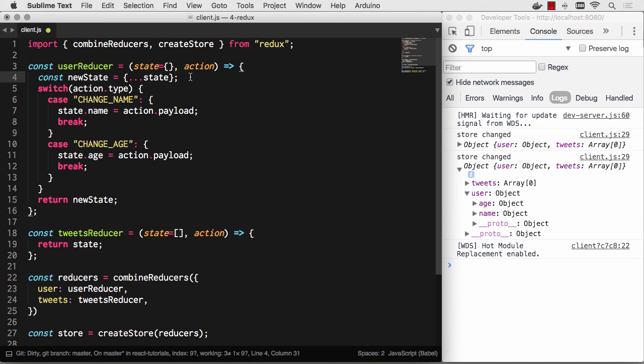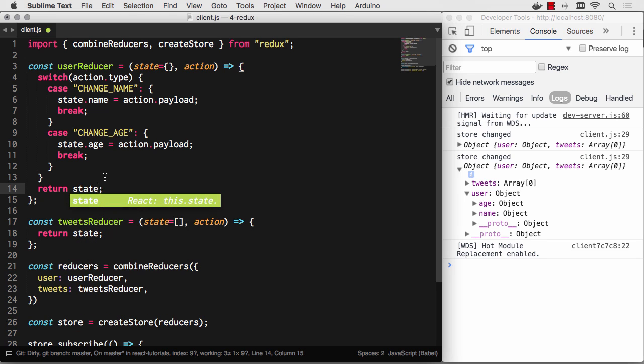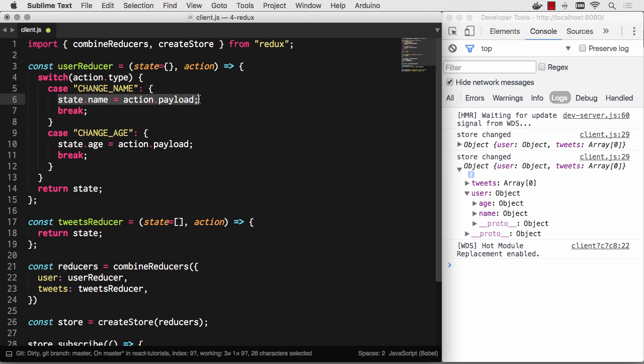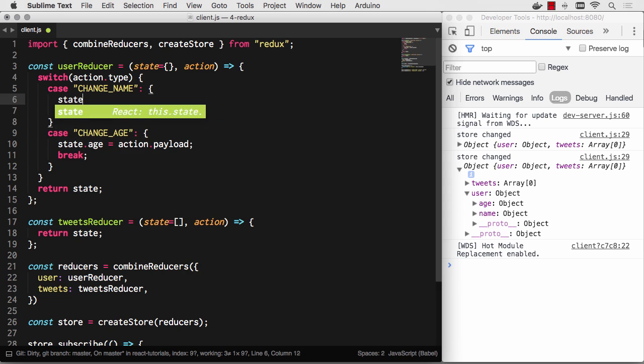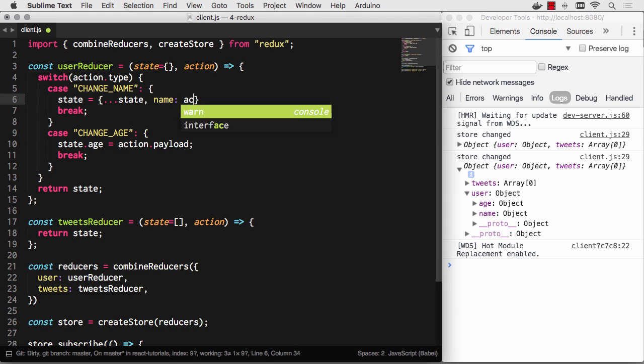You could do this in a couple ways. You could go: new state equals state, and then we modify that object, and we always return new state. This approach definitely works, but I think the better approach is to make sure that where you're modifying the values, you simply make sure to do it in an immutable fashion. Let's go and change this to state, and then I would do this instead: state equals—so we're going to completely overwrite our state object. We're going to pull in all the values from state as it is, and then name is going to be action.payload.